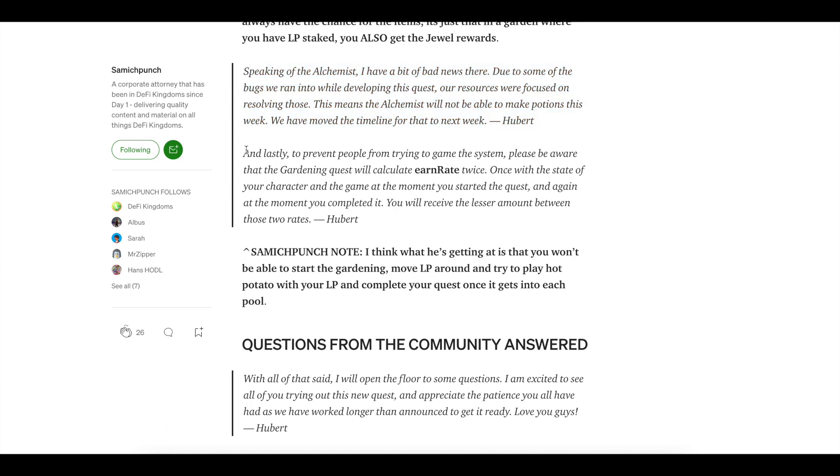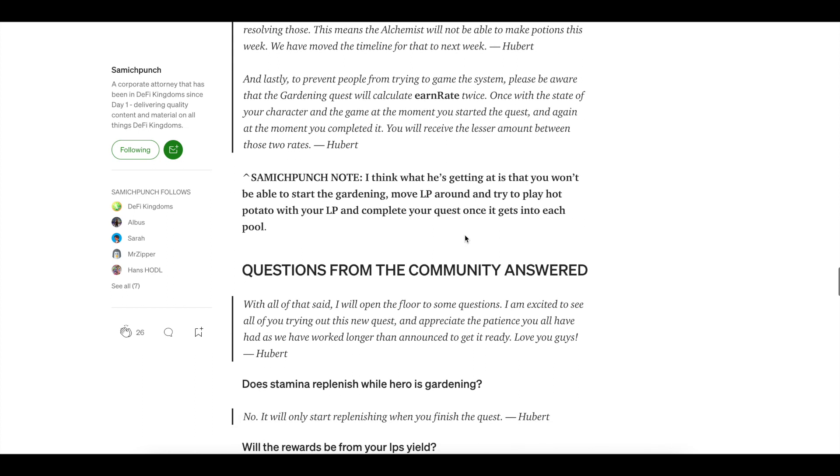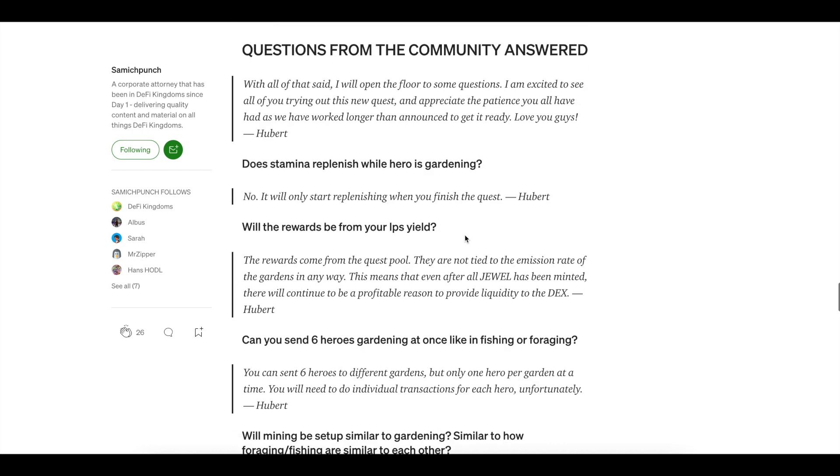A lot of people are going to look at this equation and try to gain the system. And how you do that is you LP the tokens, send your guys on a quest, withdraw the LP, deposit into a new pool, send your guy on that quest and repeat the process for each and every pool. However, it actually takes a snapshot at the beginning and at the end. So you can't really gain the system. And you also have the impermanent loss. So something to keep in mind as well.